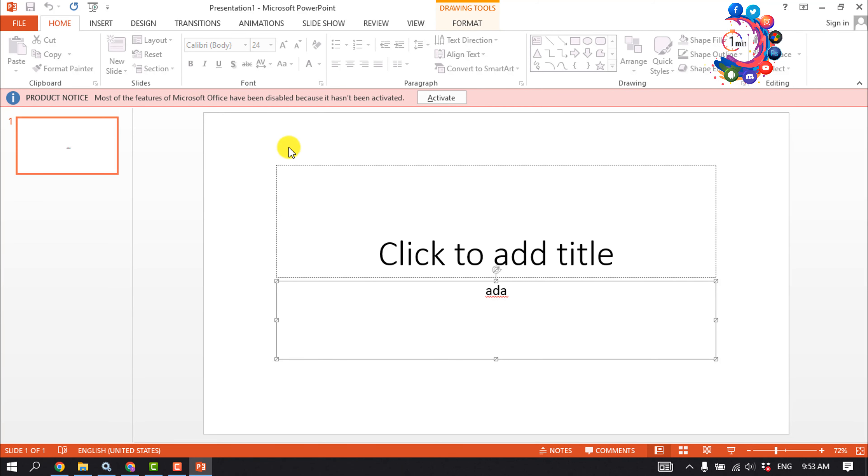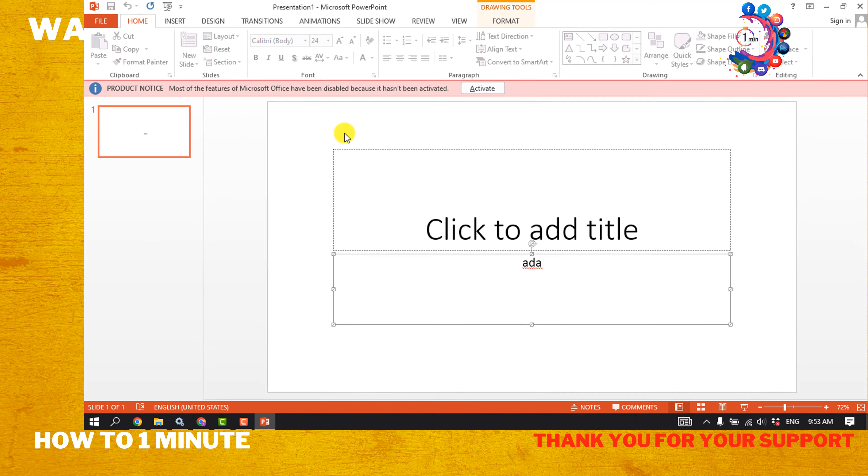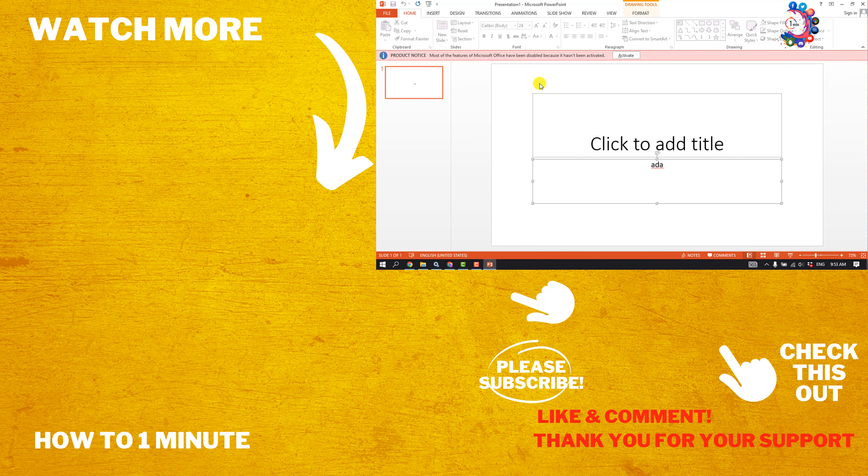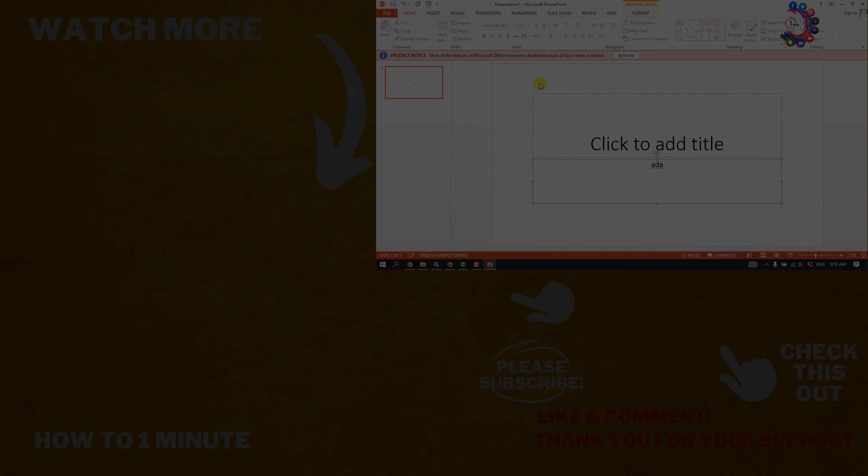If you find this video helpful, please make sure to subscribe. How to one minute, see you in the next video.